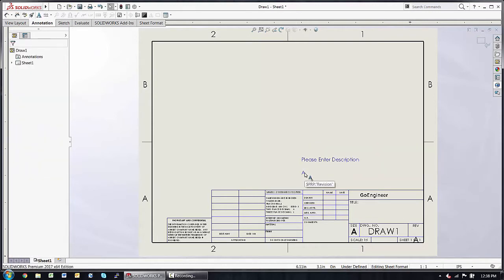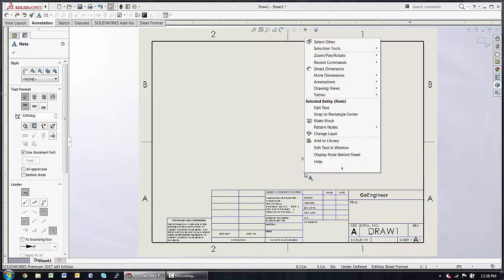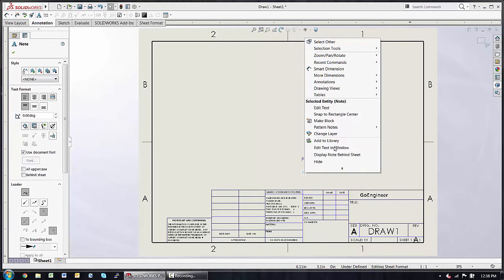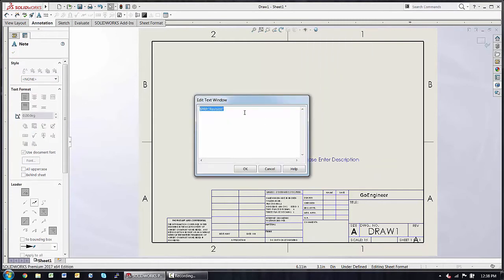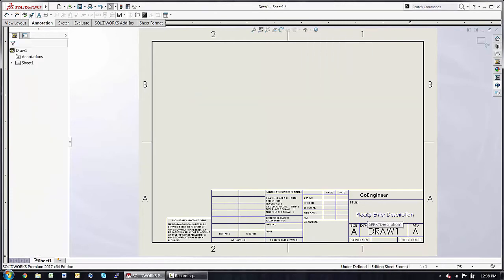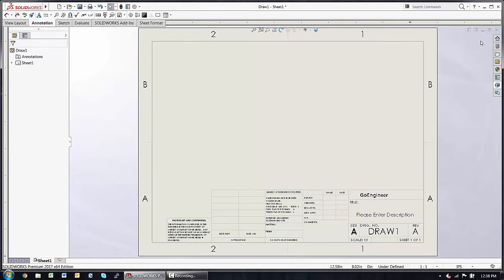I can right-click on any one of these linked properties and choose Edit Text in Window to see what's actually going on there. From here, I can exit the Edit Sheet Format mode and save these changes.